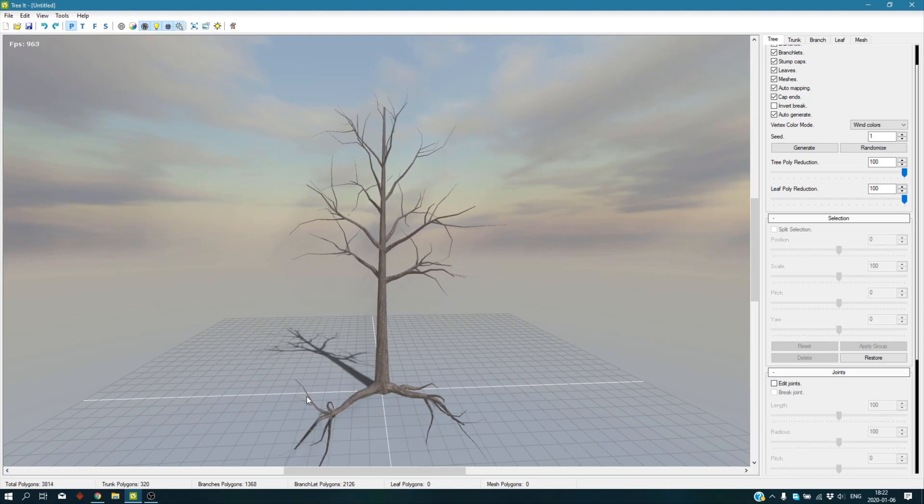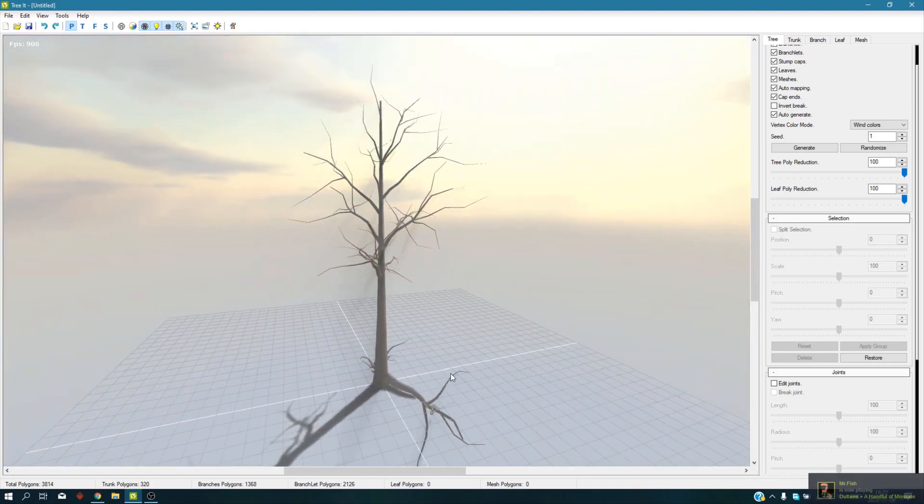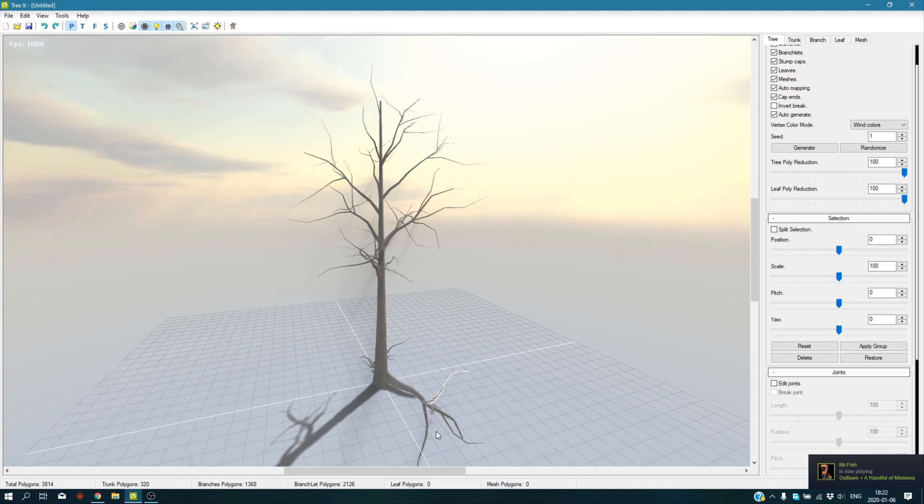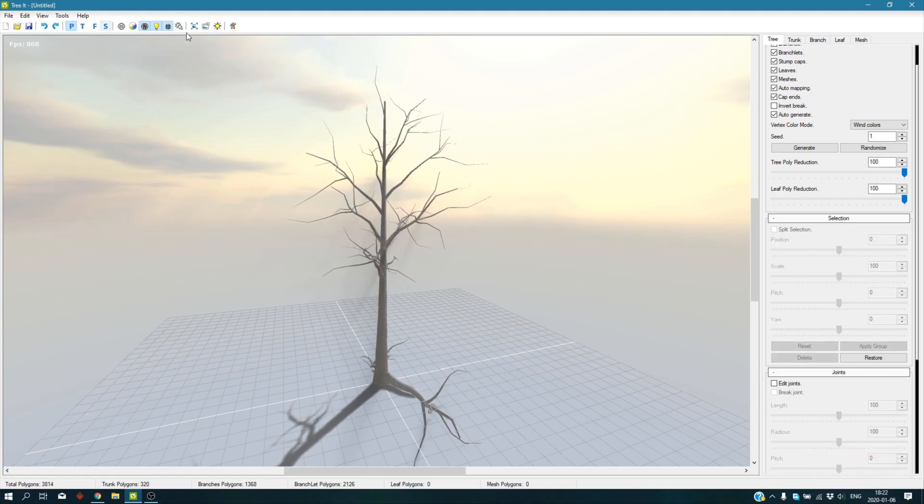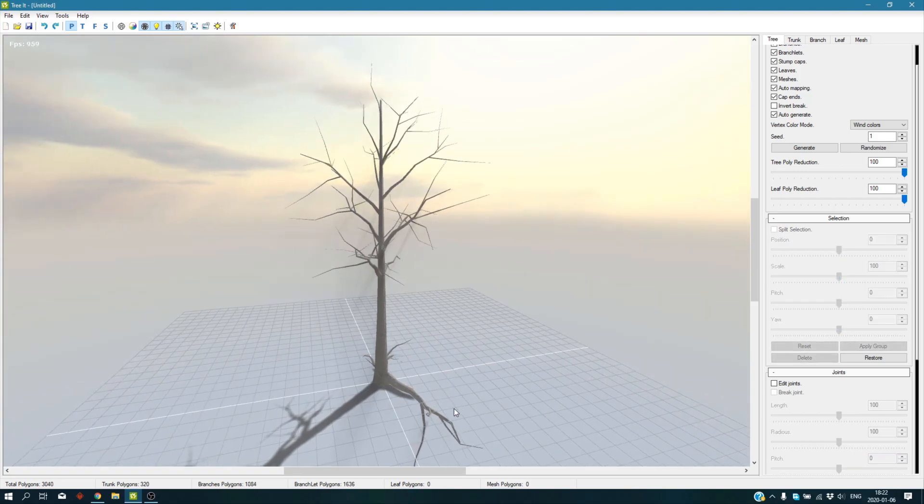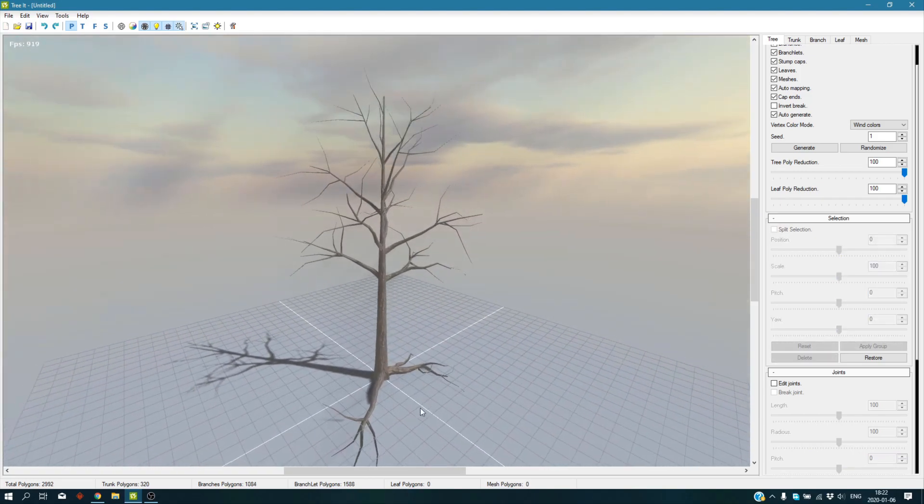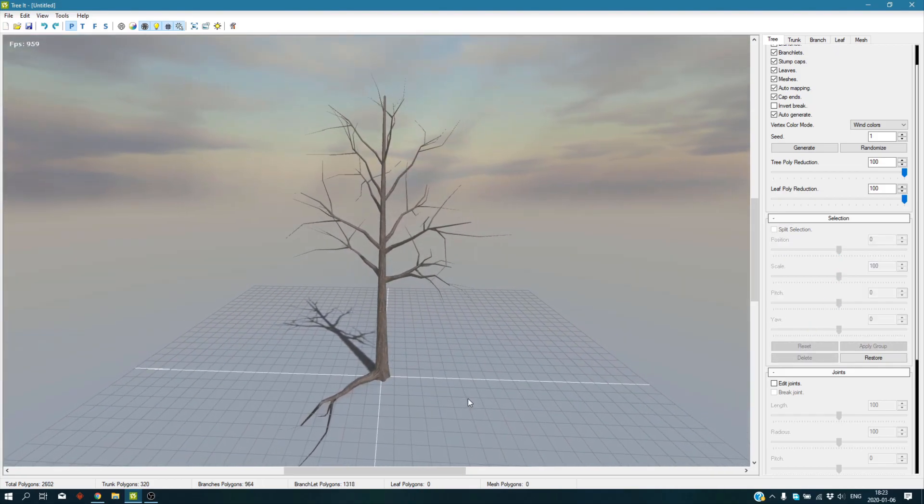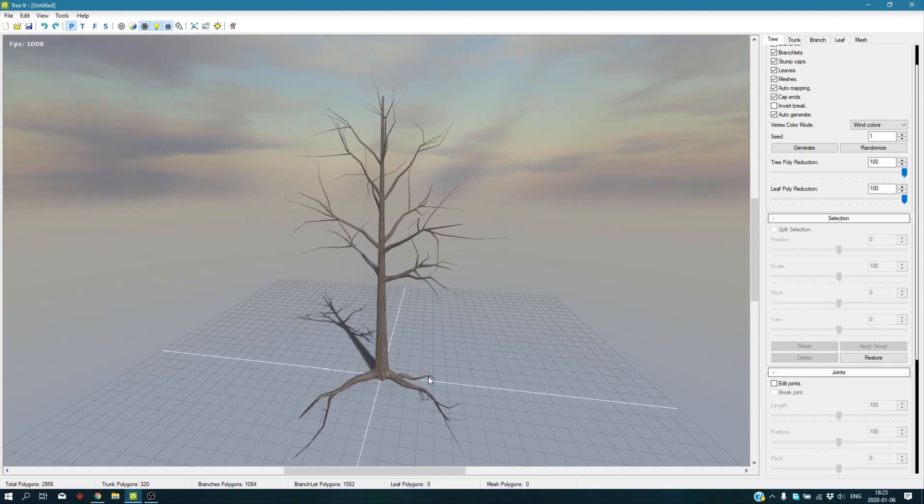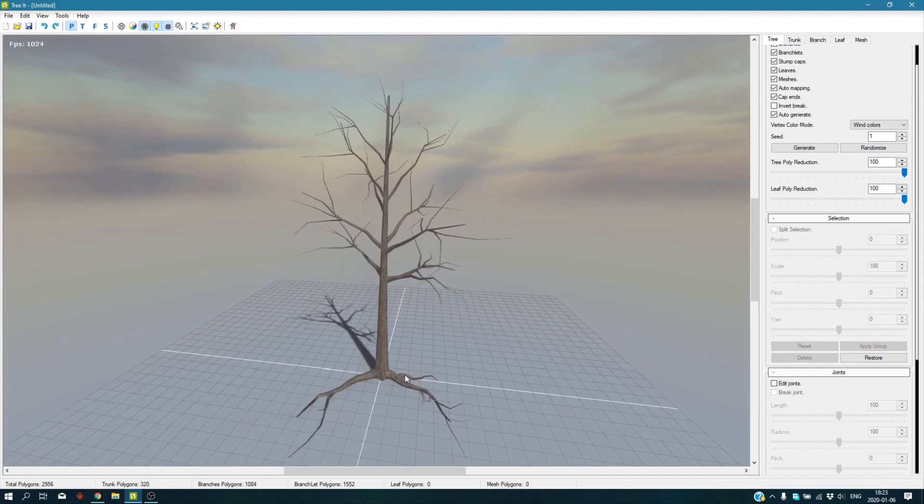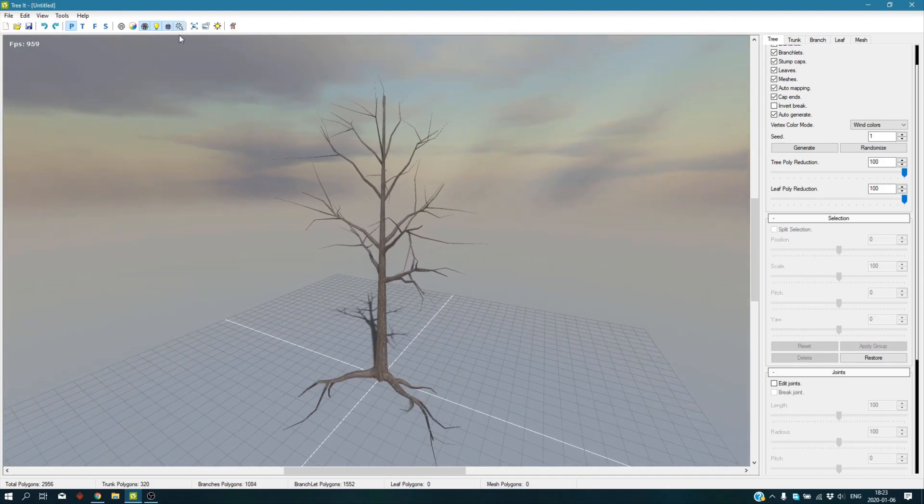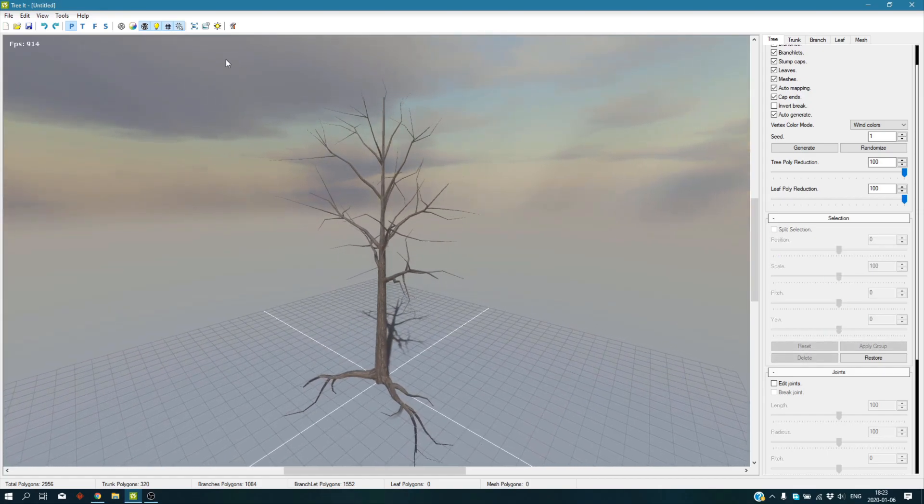Unfortunately, you have to select them one by one. You can try to control and select them to have a bunch of them at the same time. Let's say you don't want this one, you delete it. You don't want this one, you delete it. It's sometimes a bit tricky to select them.